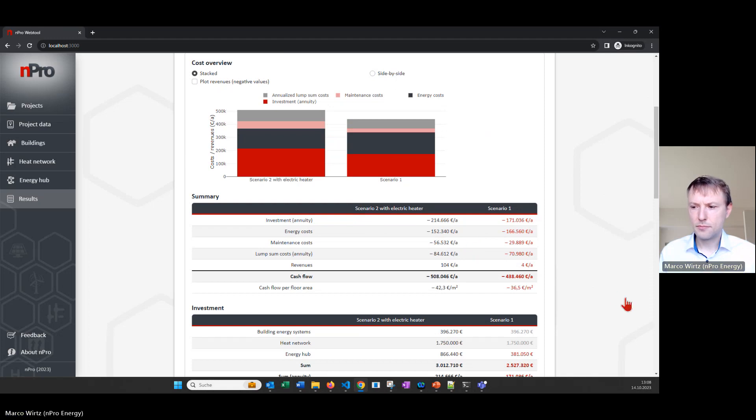I hope that helps you a little bit to understand how you can simulate a district with nPro. If you have any questions please comment below the video and I will try to answer them, or also make some additional videos if there are still open questions. Thank you very much for your attention and see you next time.